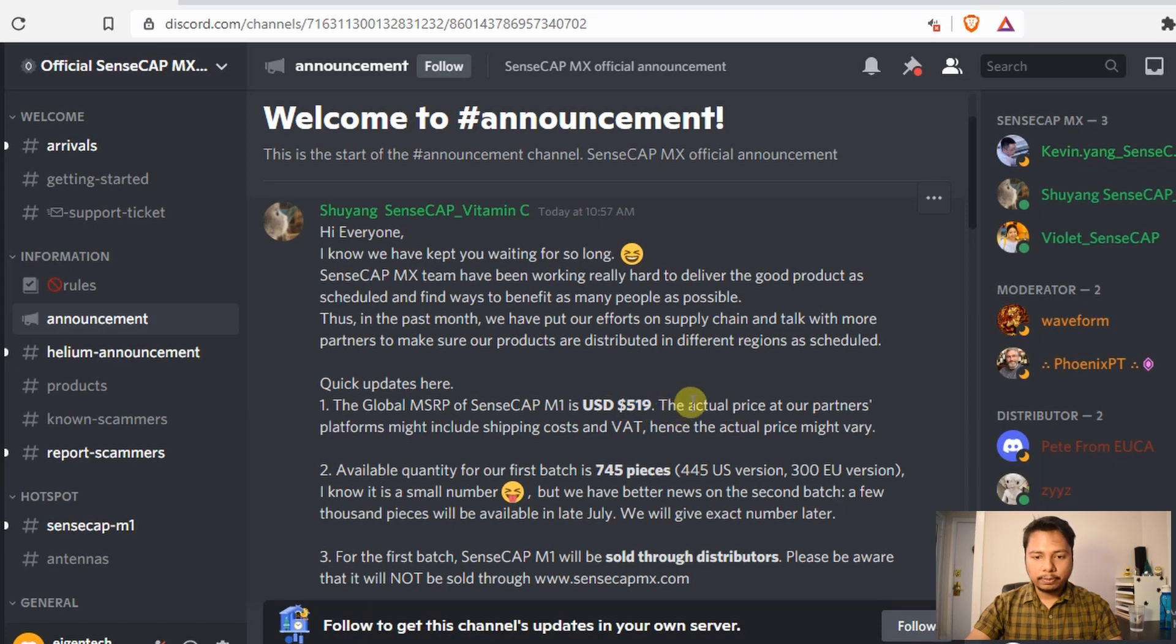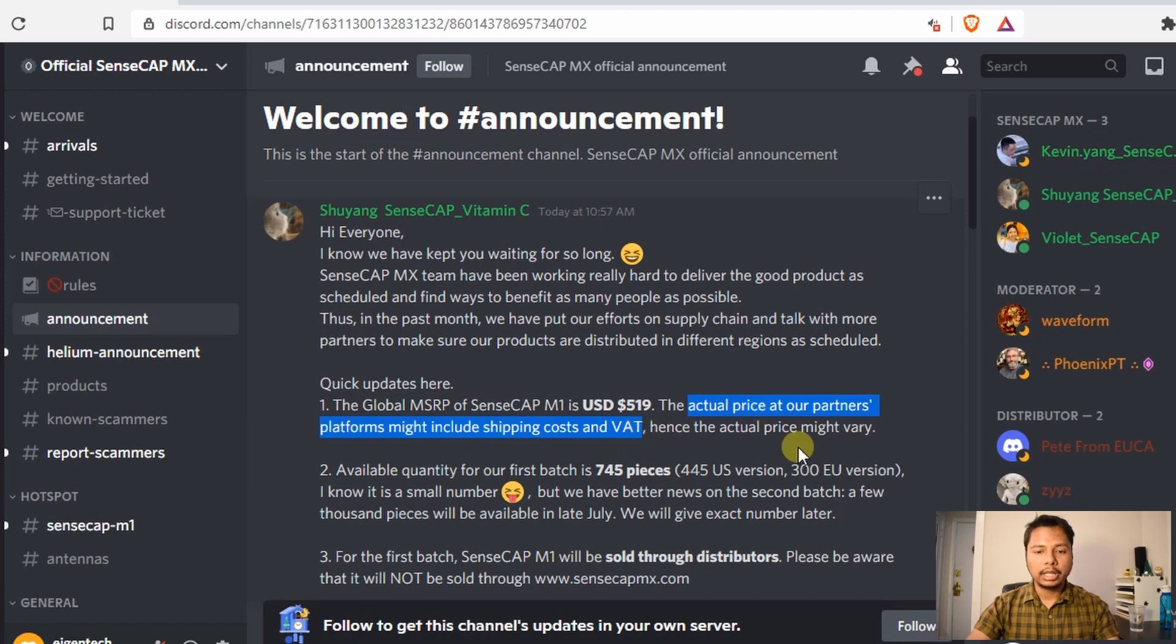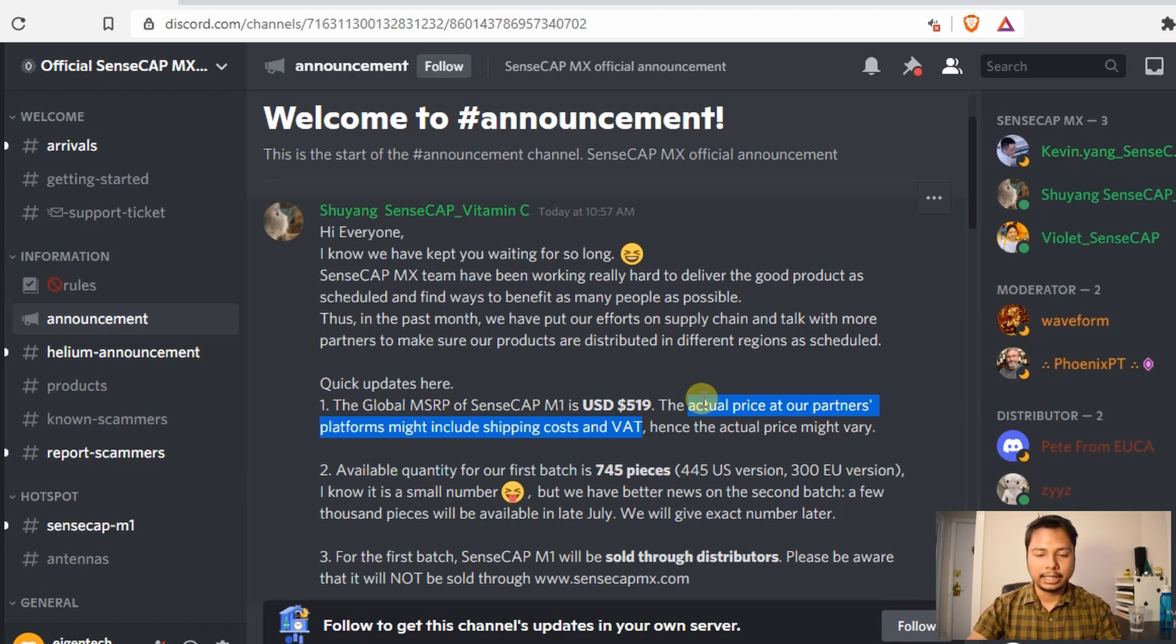However, the actual price at our partner's platform might include shipping costs and batch, which means the price that you have to pay will be more than $519 US dollars and it will probably depend on which seller you are buying from. So they might slightly vary.